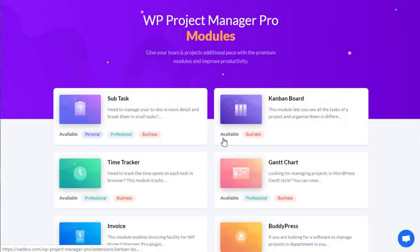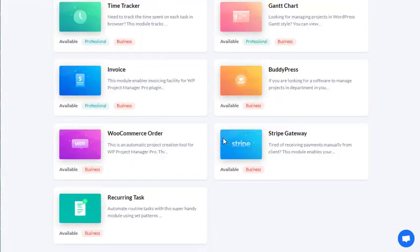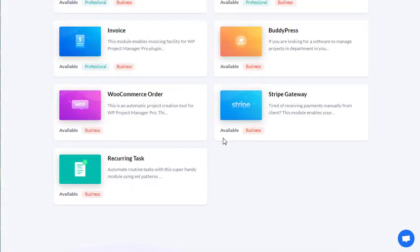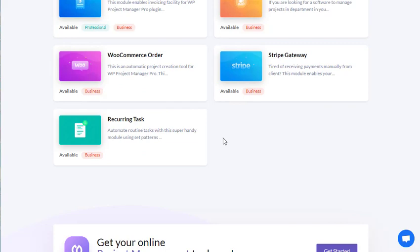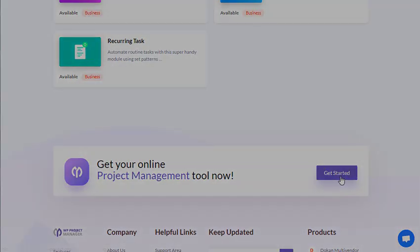All these modules will help you to increase your team's productivity with ease. So what are you waiting for? Download WP Project Manager Pro today and give a boost to your productivity.